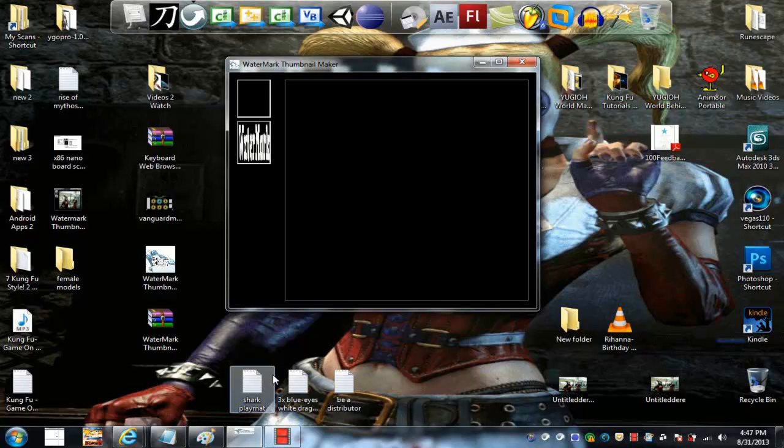This is the Watermark Thumbnail Maker. It's a simple little program, simple little app.